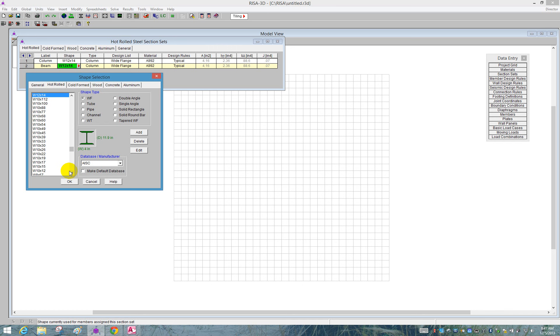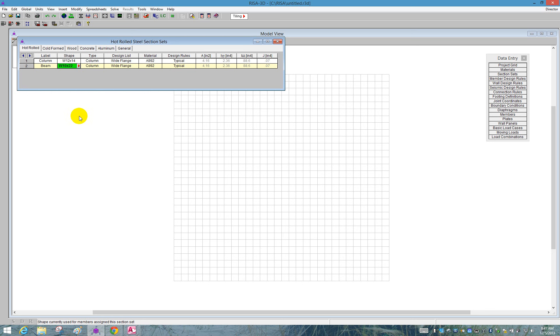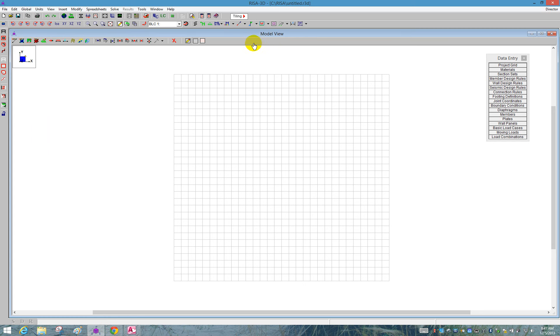I'll open up the shape database, and we'll choose a slightly smaller member for our beams. We'll choose a W10 by 22. Say OK. We'll go to beam for the type. And the rest is already remembered. So we can close our section set spreadsheet and then we can start drawing.